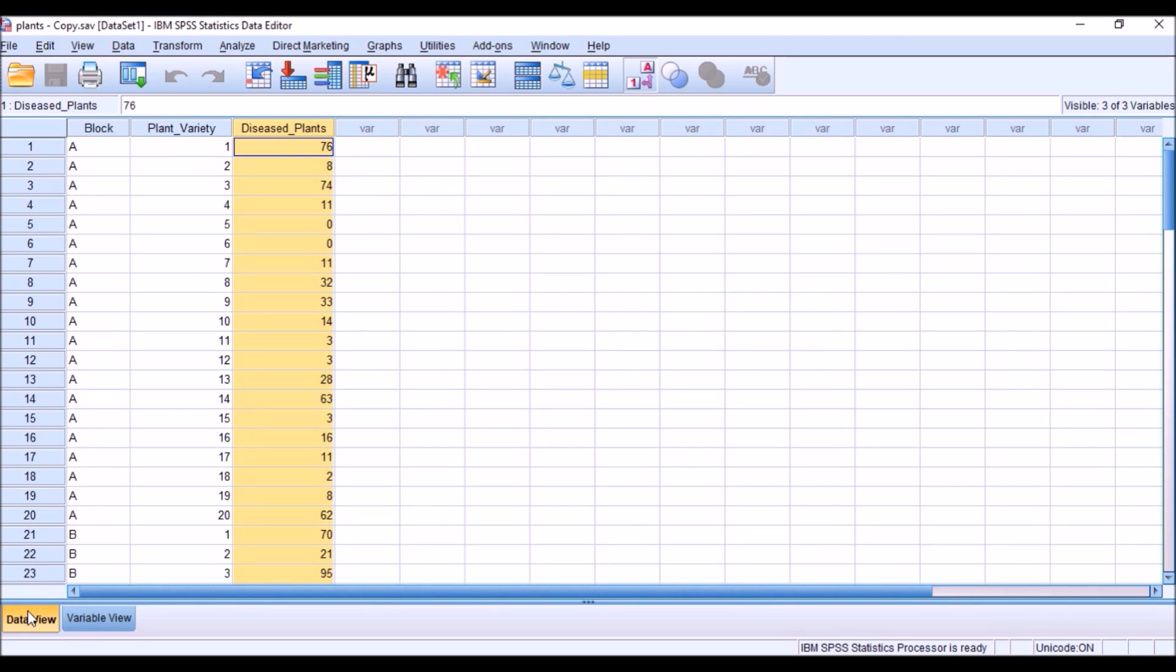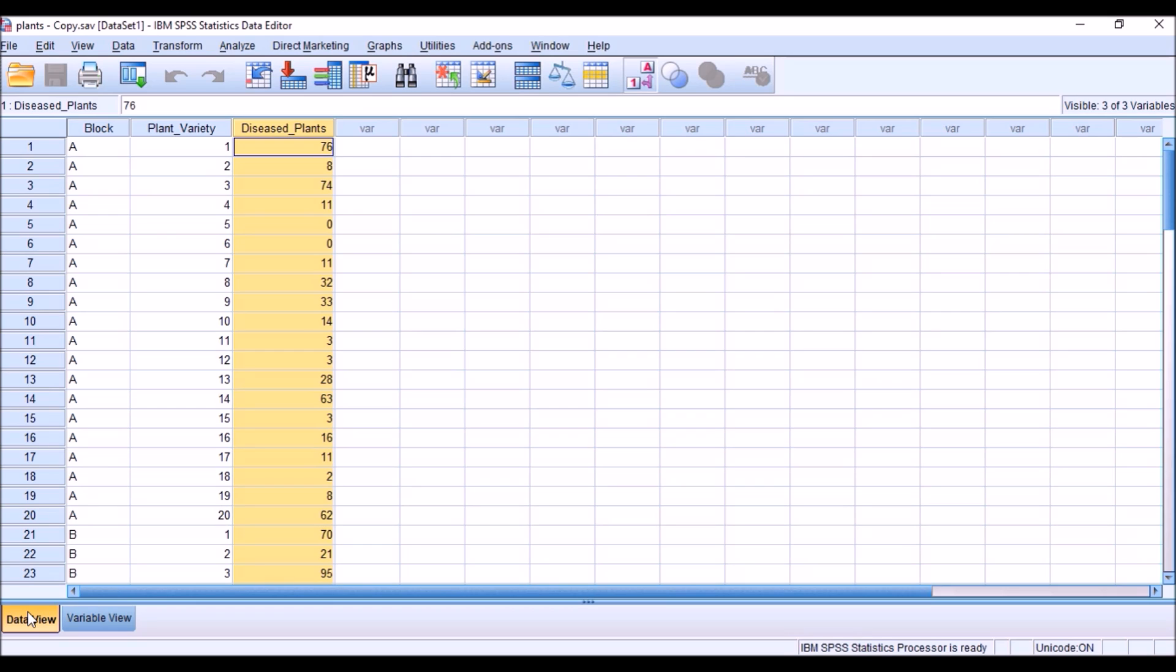When I have data, what I need to explore from this data. I want to understand how many diseased plants are there in each block and how many diseased plants are there for the plant variety. I want to explore and understand the underlying characteristic, how the data is being distributed. This is what I am going to do with exploratory data analysis.